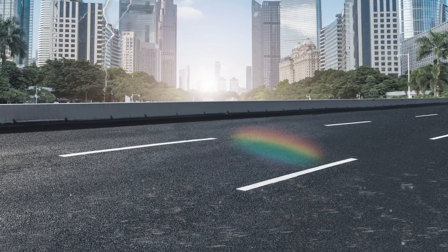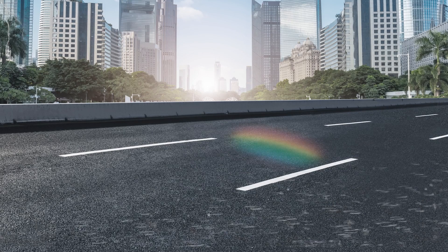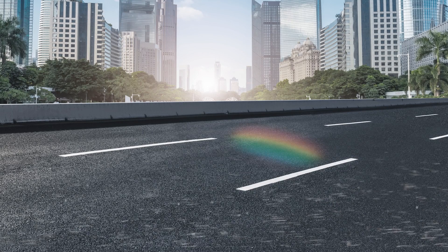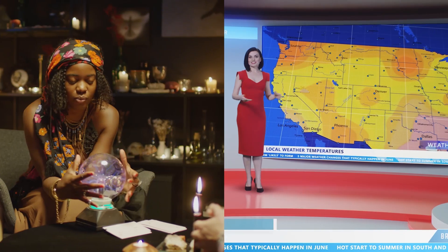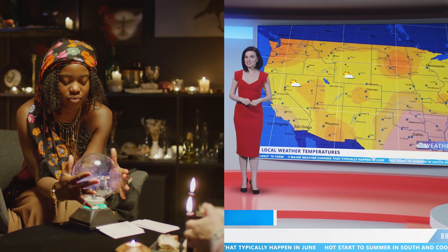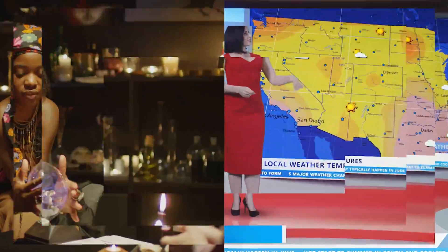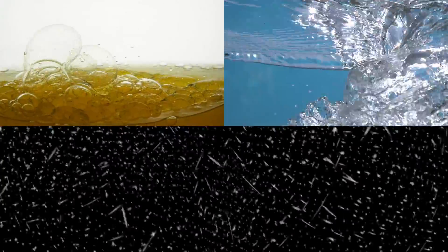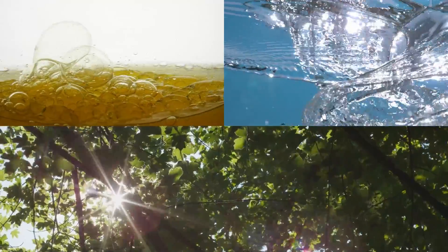The appearance of patches of different colors on roads on a rainy day is no omen or remnant of weather-based magic. It's just a spectacular combination of oil, water, and light rays.